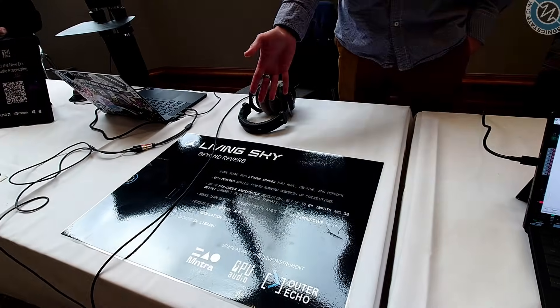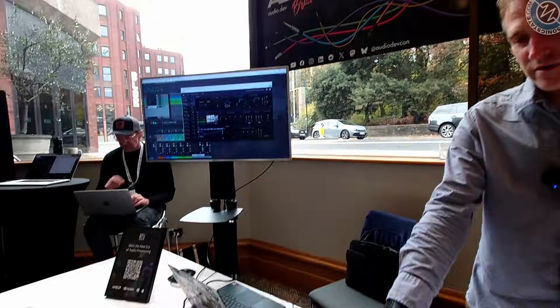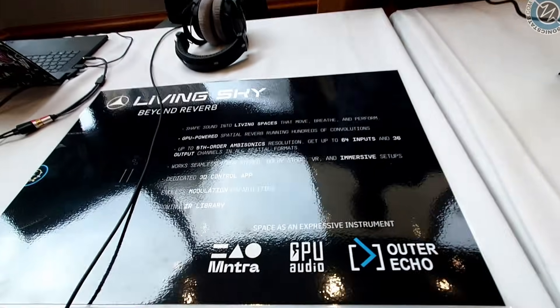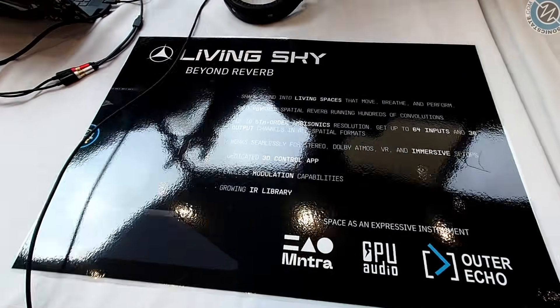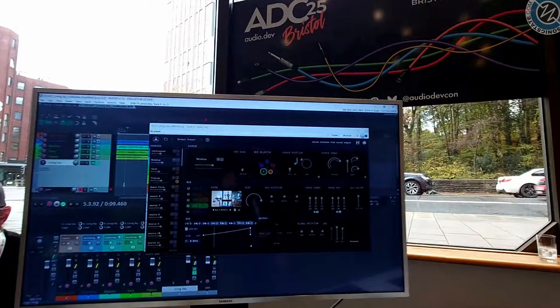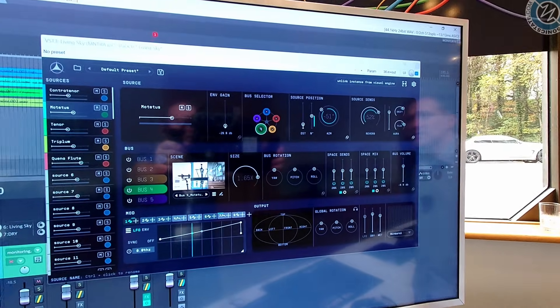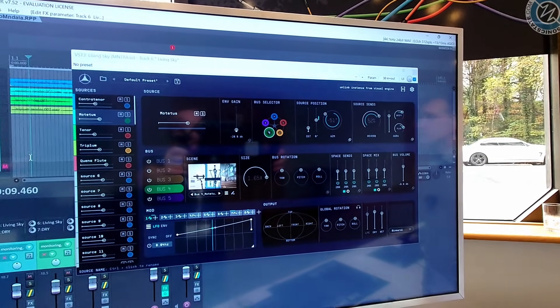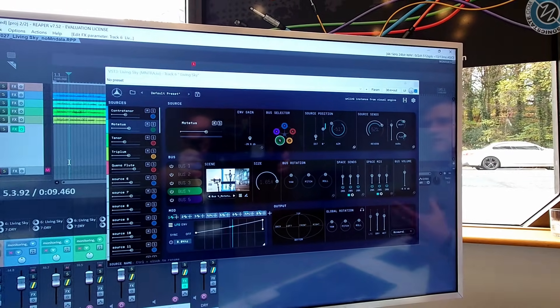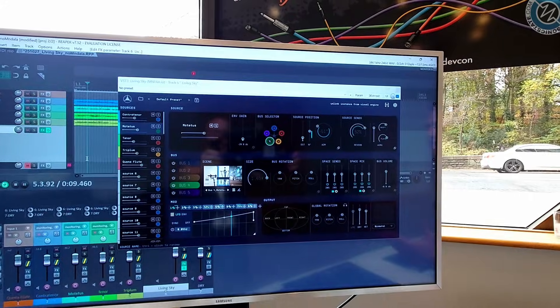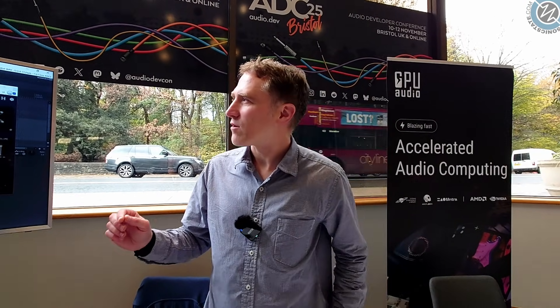Living Sky has been in production for quite a while now with Mantra and Outer Echo. This is a massive spatial reverb which allows you to have 64 channels in and 36 channels out — so for surround production, immersive stuff, people working in installations, people working in video games. It's very much a premium spatial reverb, absolutely loaded with features.